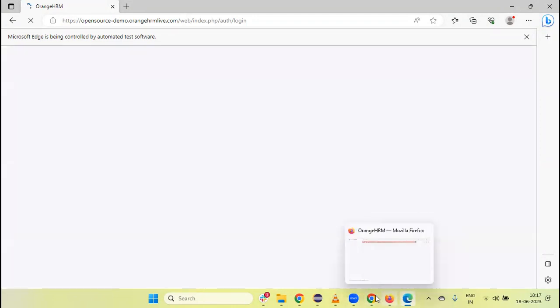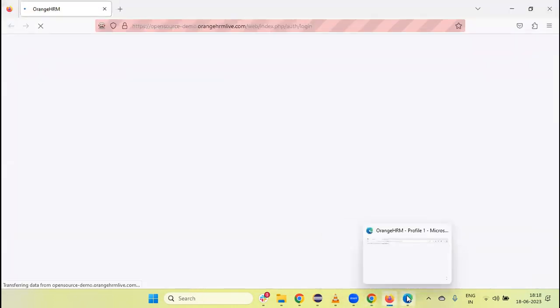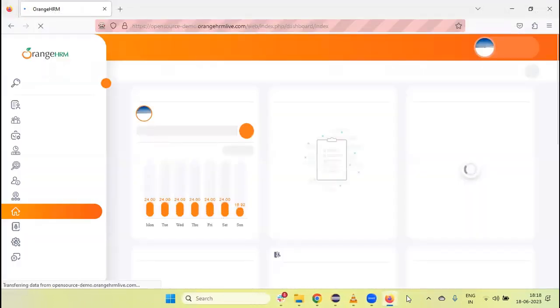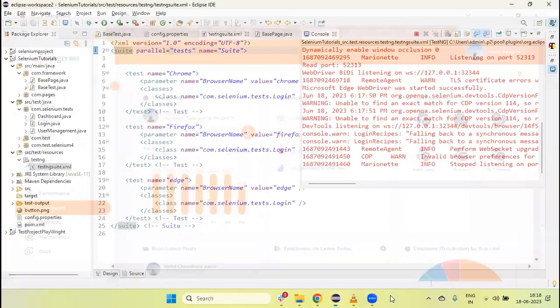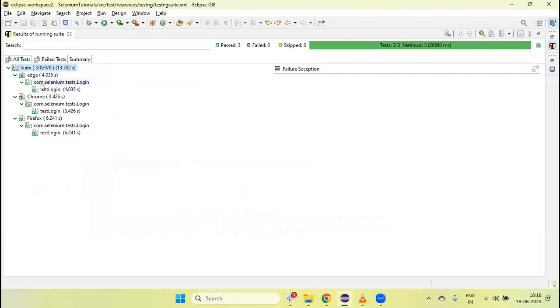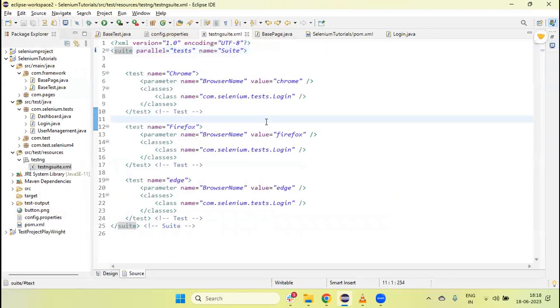You can see all three browsers launched in parallel and are navigating URLs simultaneously. Execution completed on Edge and Chrome, and Firefox is now closing. All three tests passed. In the TestNG results you can see all three tests passed on all three browsers — Edge, Chrome, and Firefox. In this way we can run our tests in parallel as well as sequentially on multiple browsers.